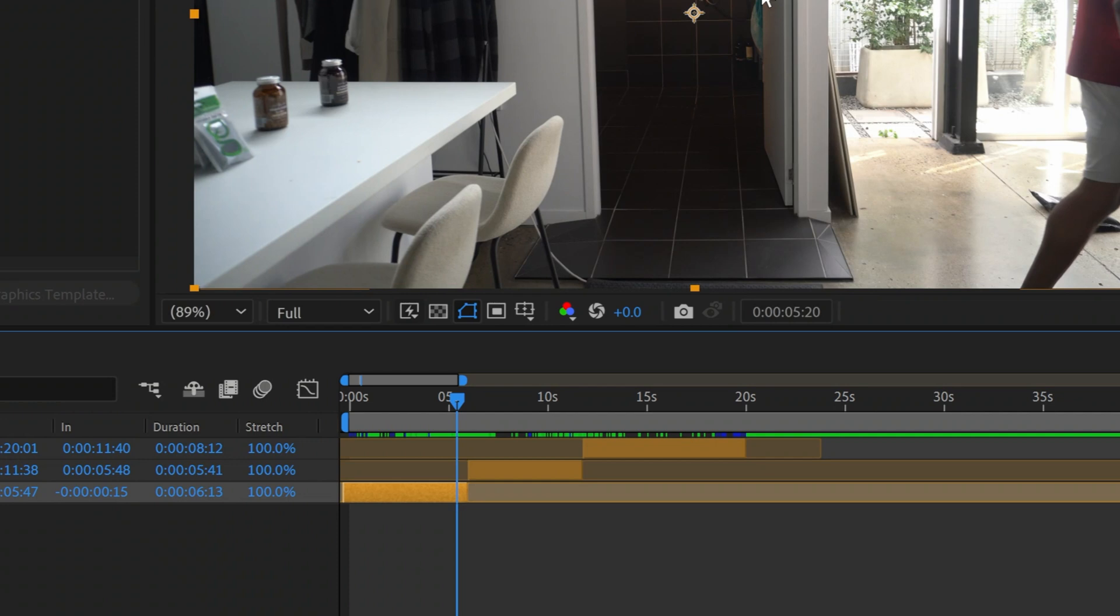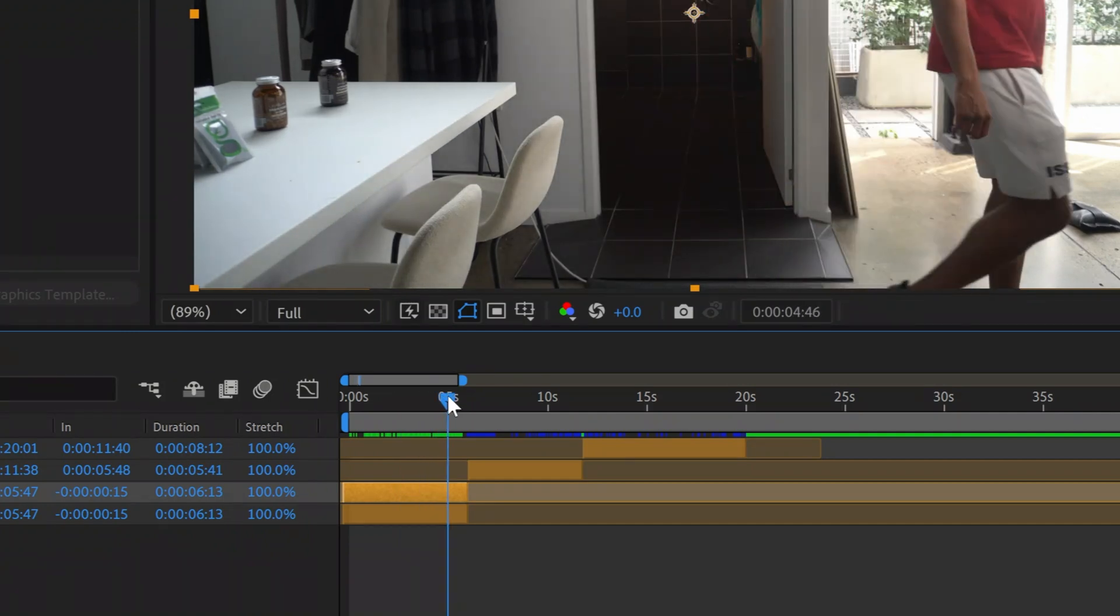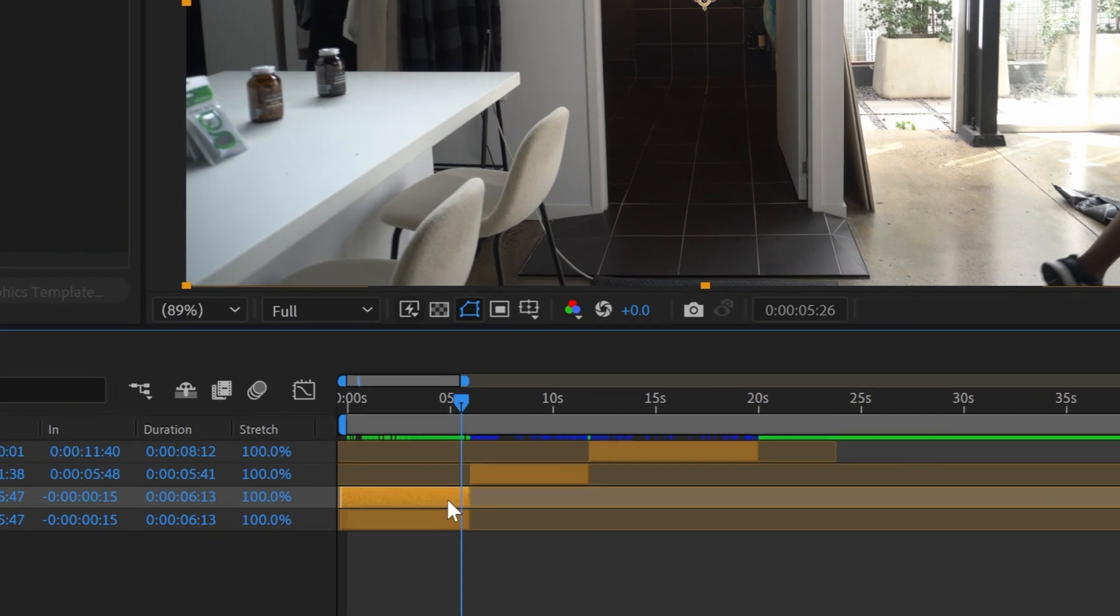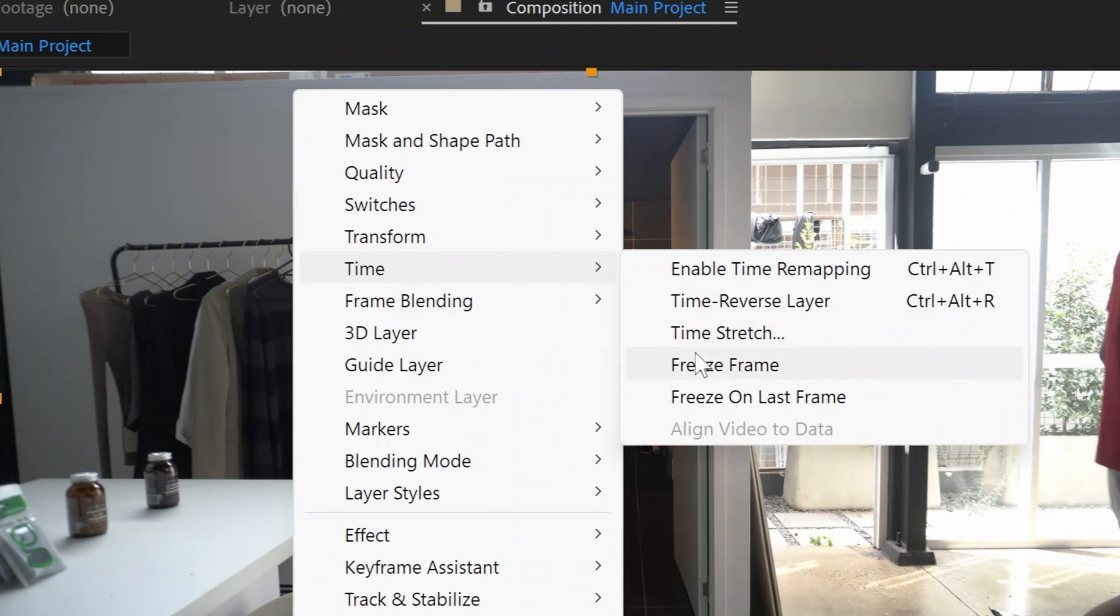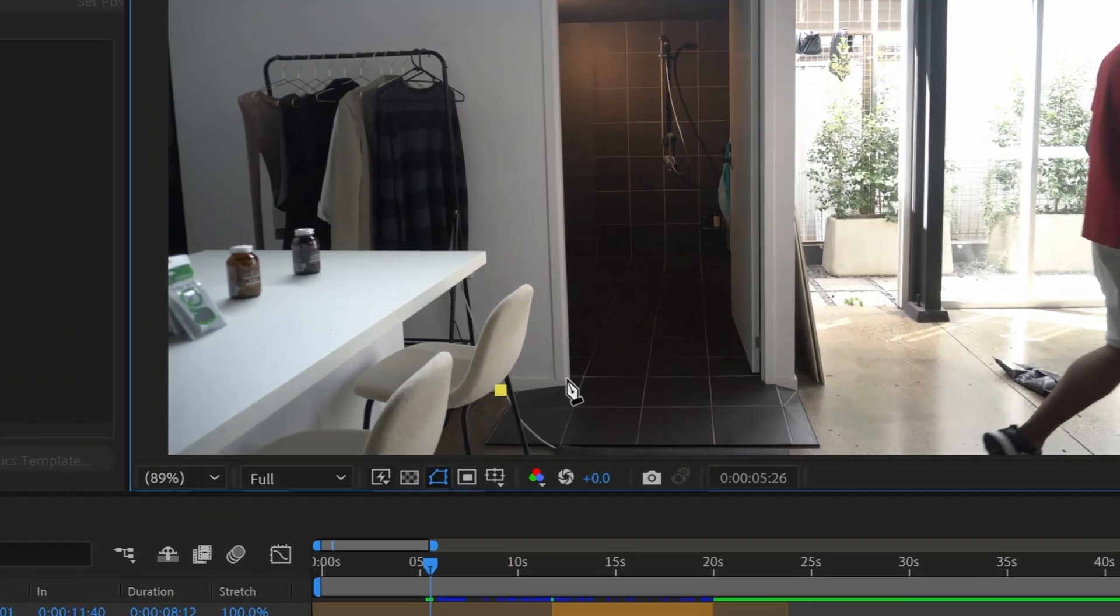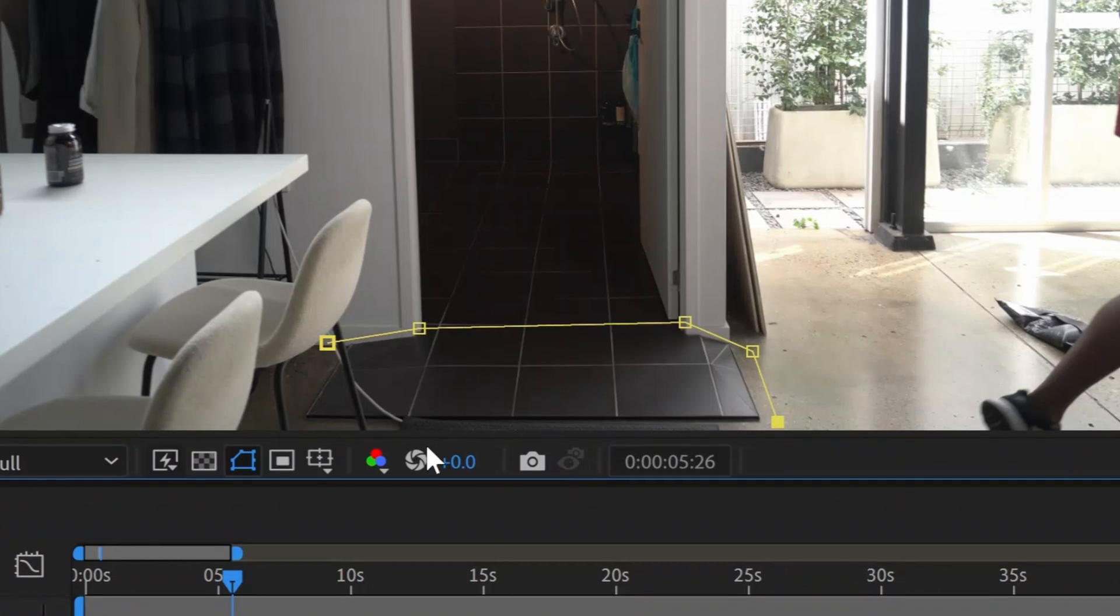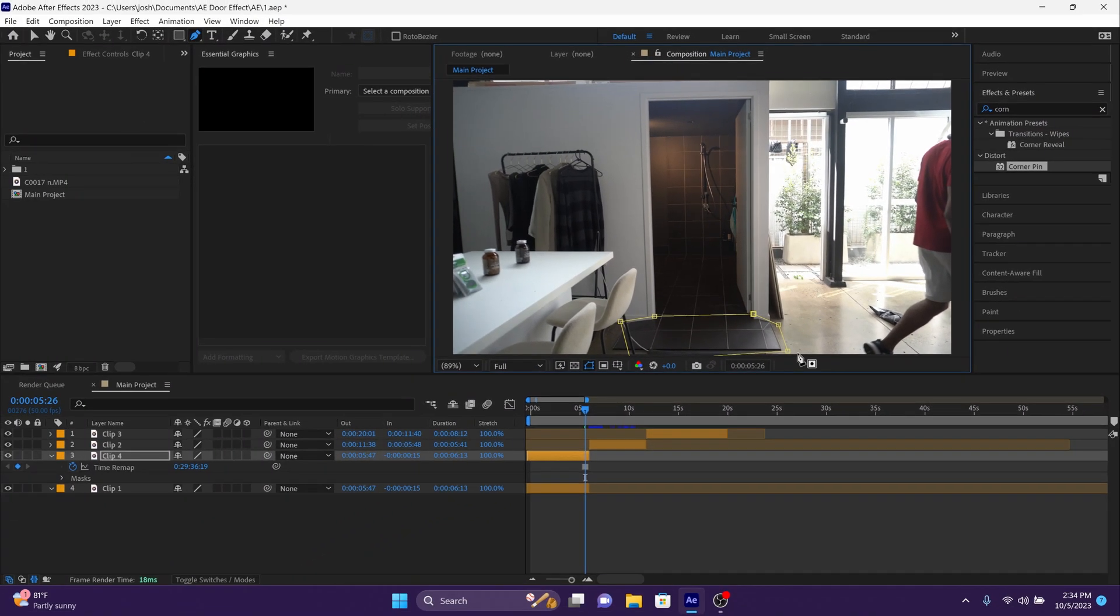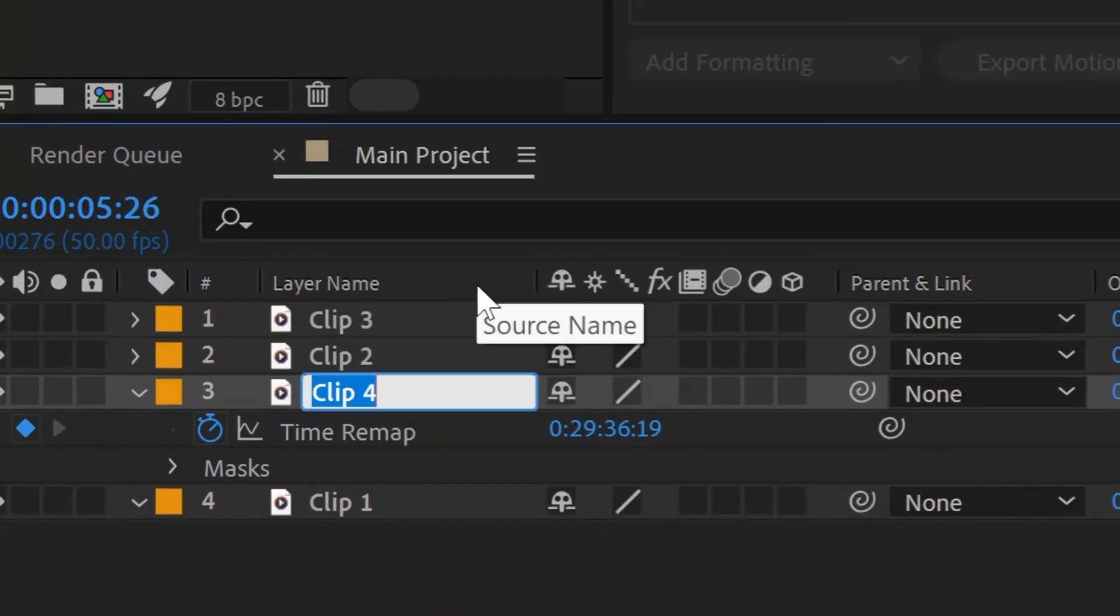So first we're going to go to clip one and we're going to duplicate the clip by clicking control D. And we're going to go to a part of the clip where the door is open so that the floor remains dark and yet my legs are not in the way. So we're going to pick this point right here and we're going to right click on the clip, go to time and go to freeze frame. We're then going to go to the pen tool and we're going to draw around this part of the floor. And we're going to extend this mask all the way to the edge of the clip. And then we're going to rename this clip dark bottom.